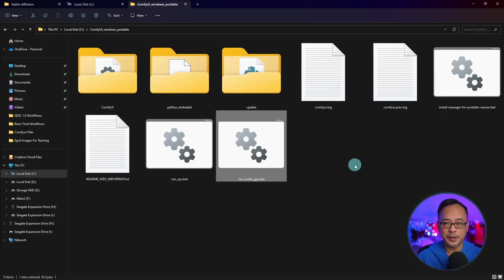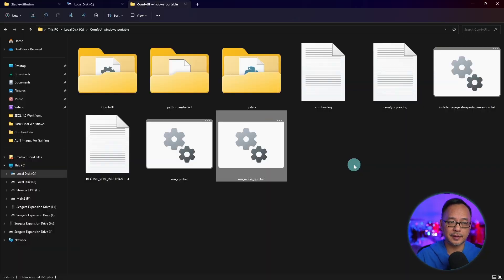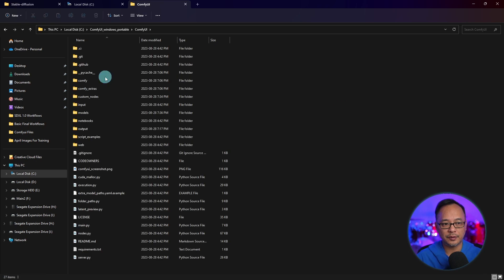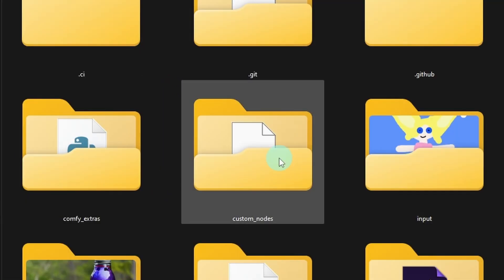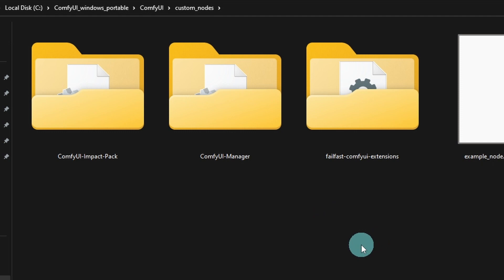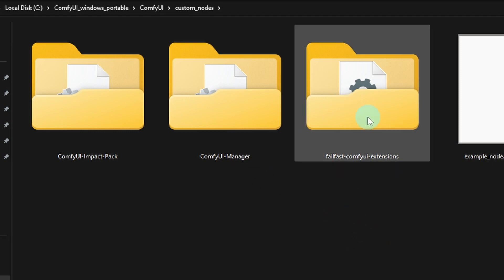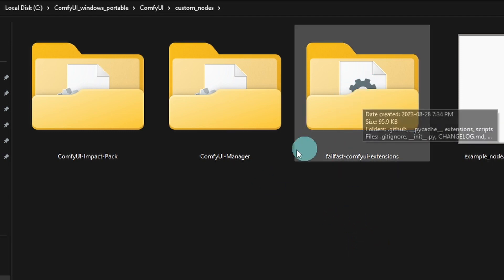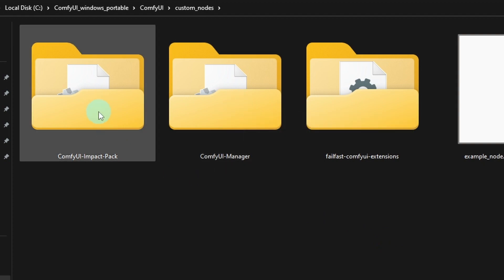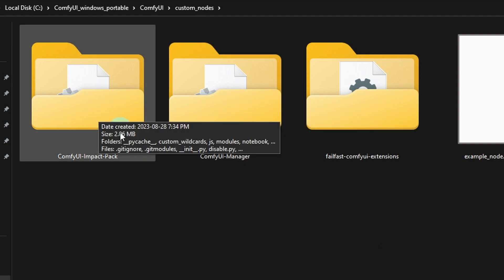And if you want to know where these custom nodes are located, go to your main ComfyUI folder and you'll see a folder called Custom Nodes. If we open that up, you'll see all the custom nodes that you have installed. So here's Fail Fast, the ComfyUI Manager, and the Impact Pack.